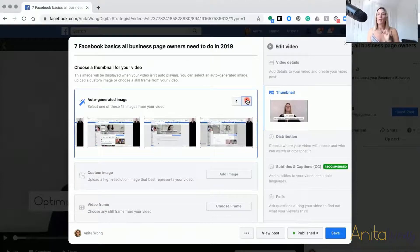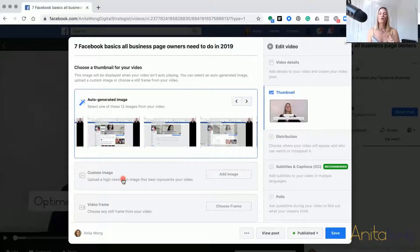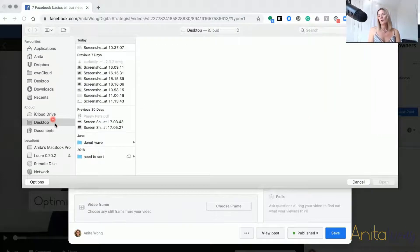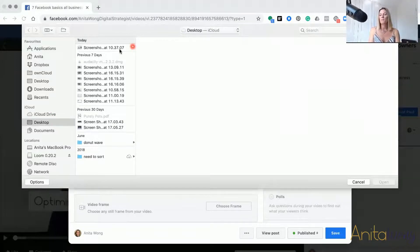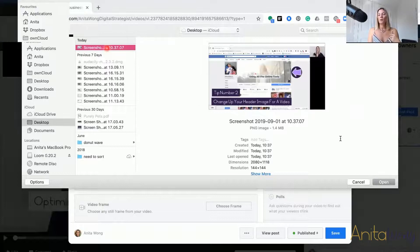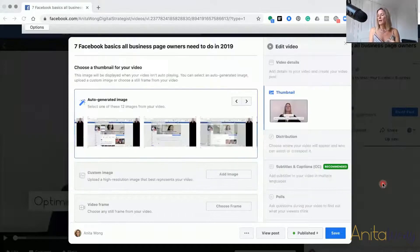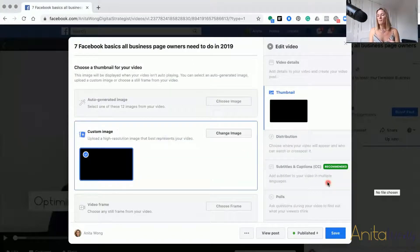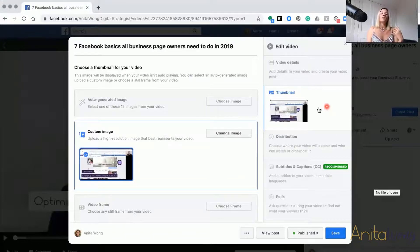The second way of changing the thumbnail is to actually upload your own custom image. To do that, you can create it in Canva or your video movie maker and take a screenshot. Click on the actual image that you want to upload and click Open. This will automatically allocate the image to your video.